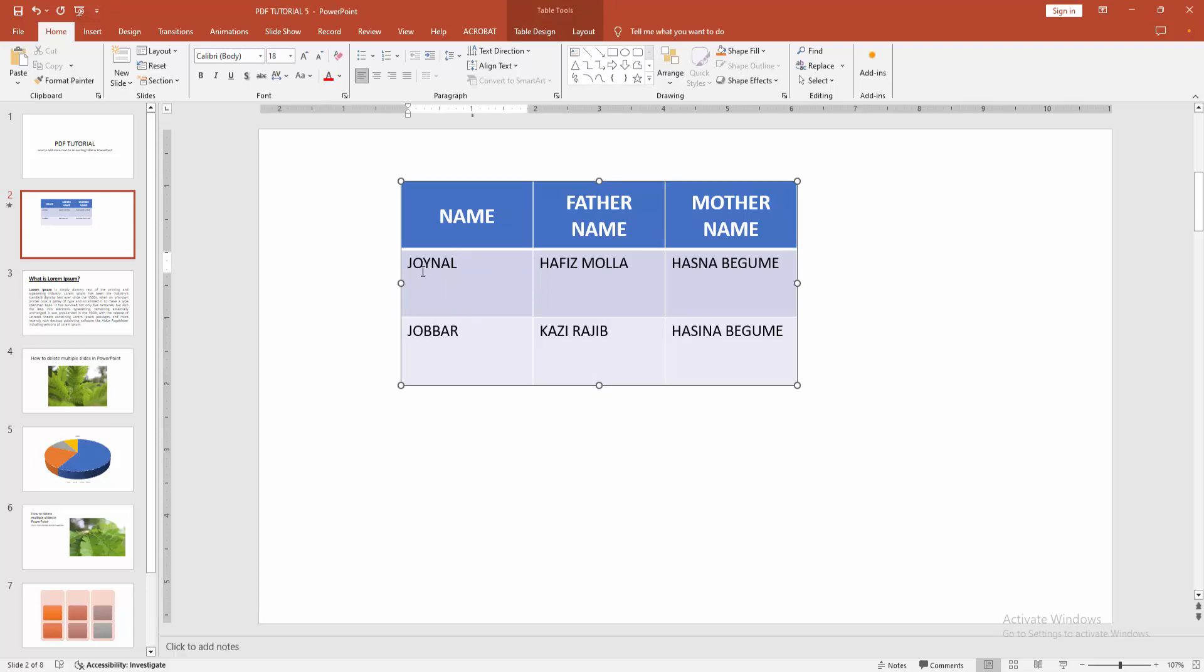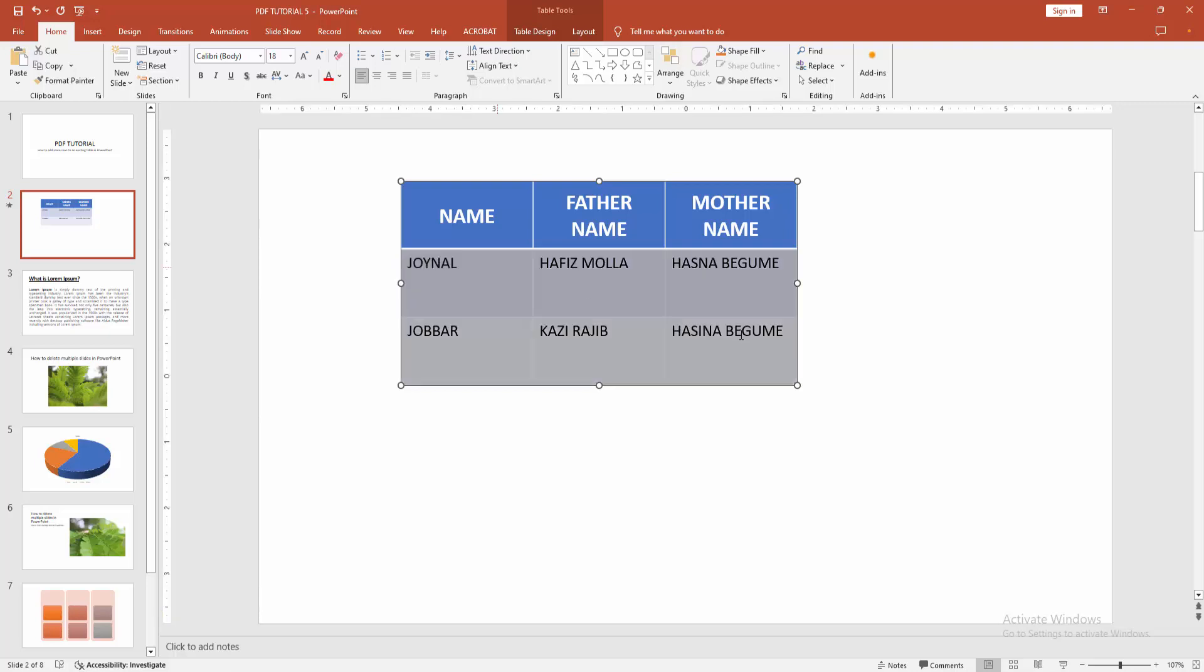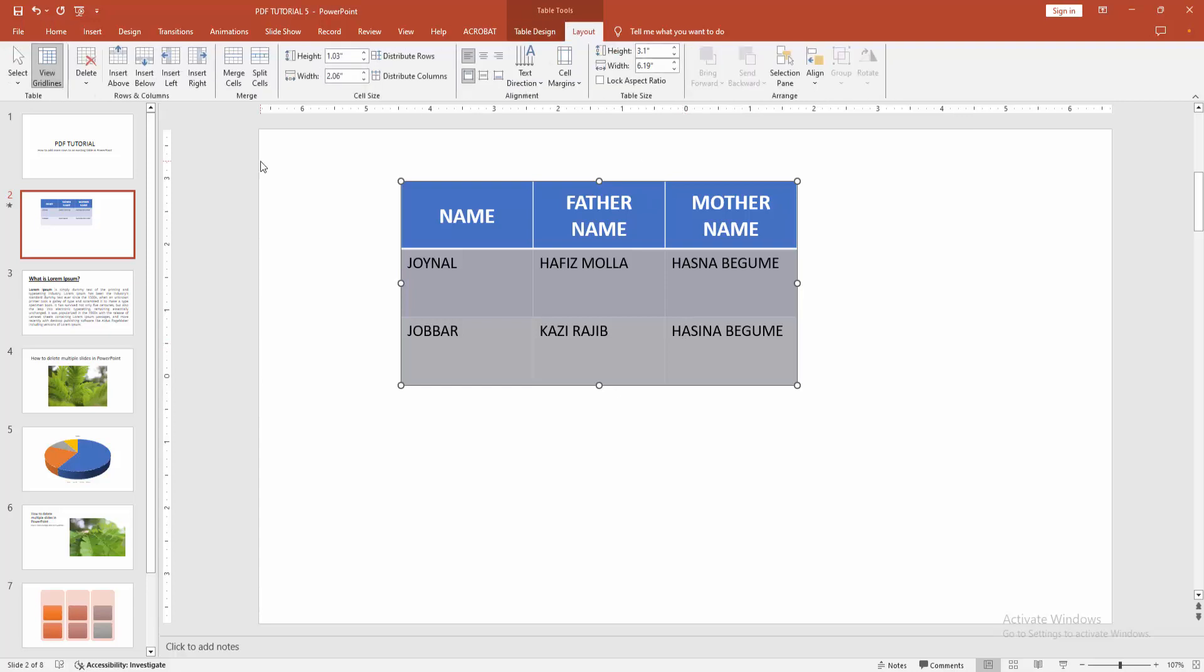Click and drag your mouse to select the cells. We can see we've selected two rows. Then go to the Layout menu where you can see many options. Now select Insert.